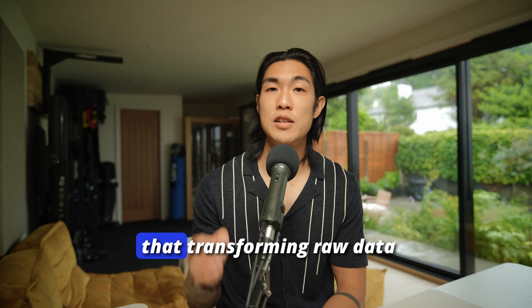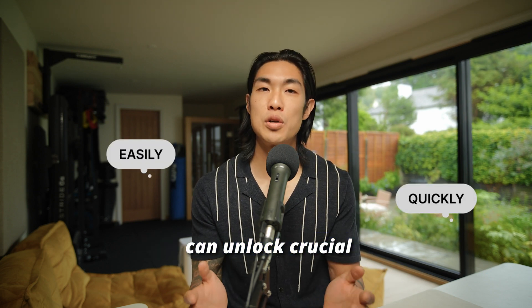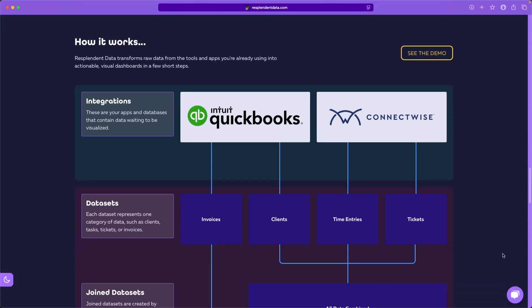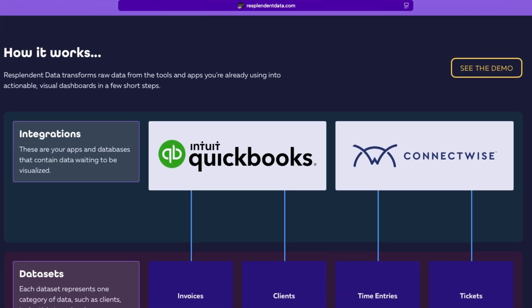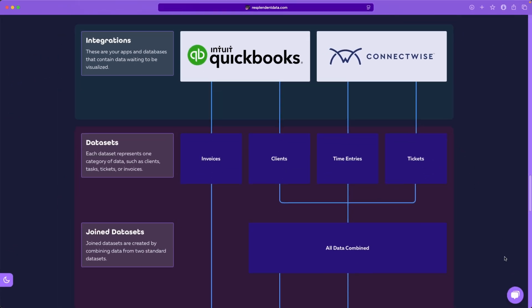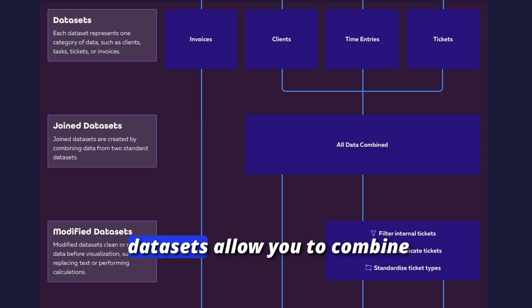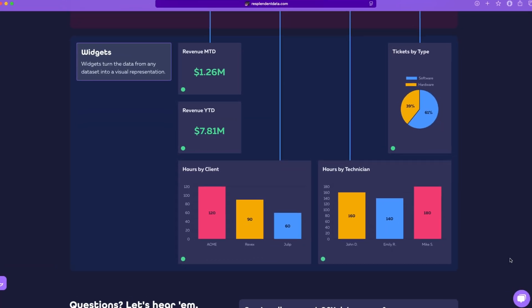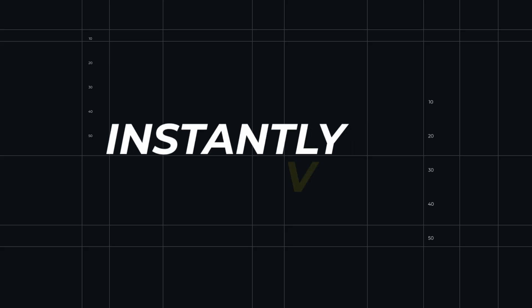Transforming raw data into actionable dashboards easily and quickly can unlock crucial business insights, which is why I want to show you Resplendent Data, a tool you can use to connect and visualize data insights from any source in real time. You have your integrations — think of all the data in the apps and databases you're already using, just sitting there waiting to be visualized. Datasets allow you to combine and modify that data as you wish, and widgets turn raw data from any dataset into instantly actionable visuals, all within one platform.